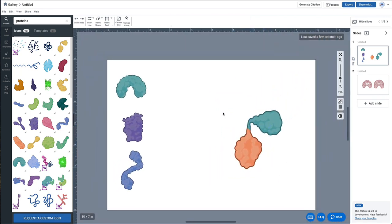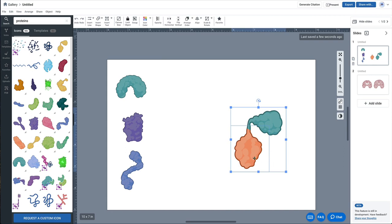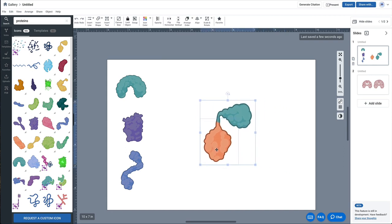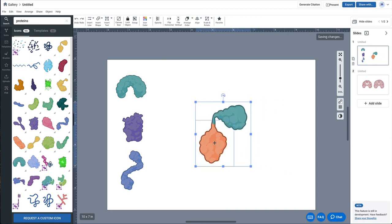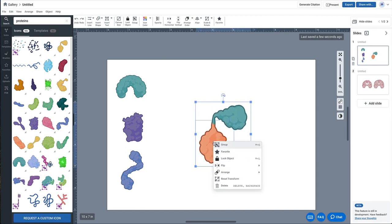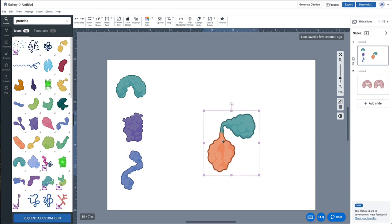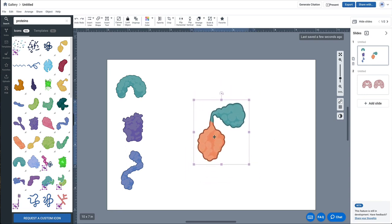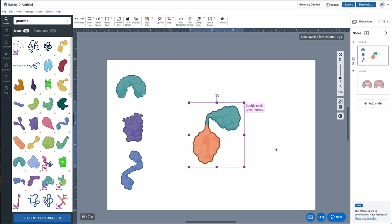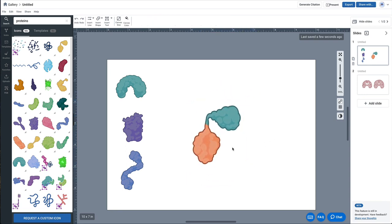And there you have it. Now to maintain this as one piece, I'd probably select both, right click and group it. And so now I've got a new customized icon that I've made.